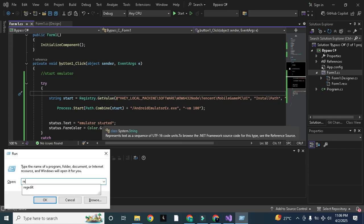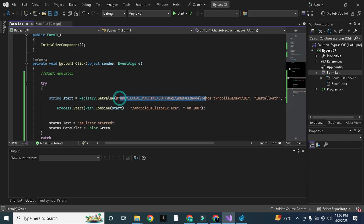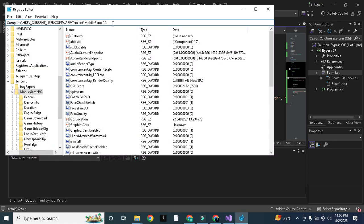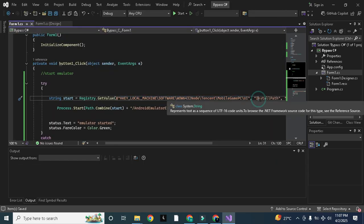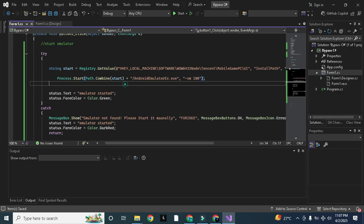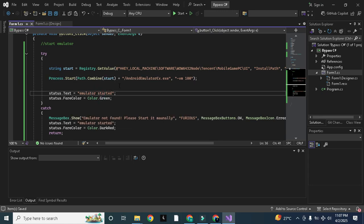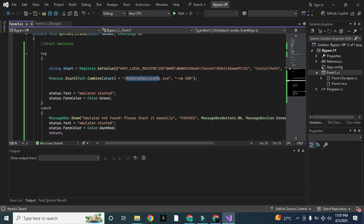We are getting the path of the emulator EXE from the registry. You can work with any game — open the registry under Local Machine, Software, and go to that emulator or software you want to start, and get the path from there. I am getting the install path which is Program Files, GX Game Assistant, UI folder. In that folder we have the Android emulator EXE and we are starting it with the argument minus VM 100. It will start without any error.